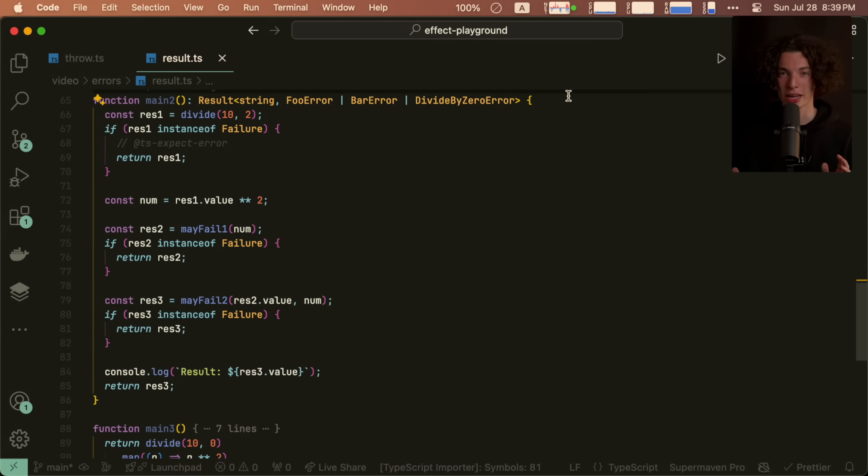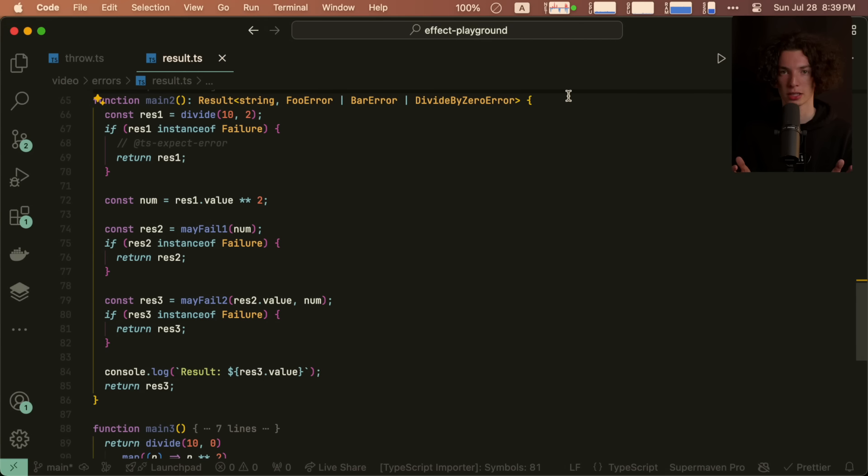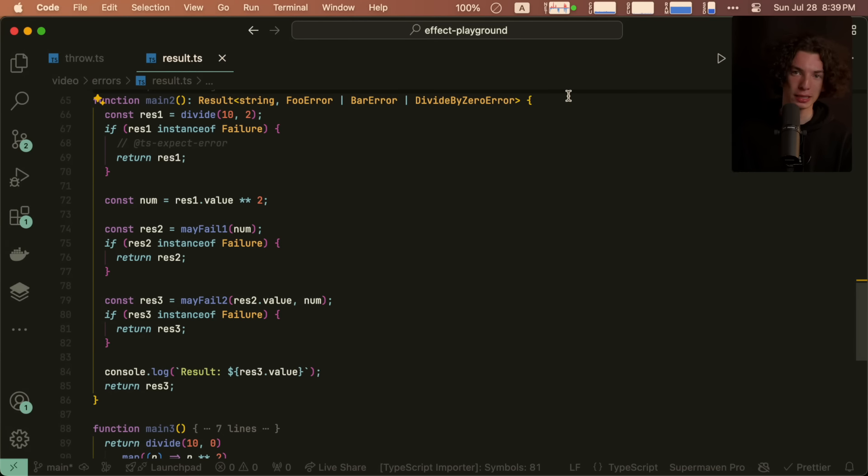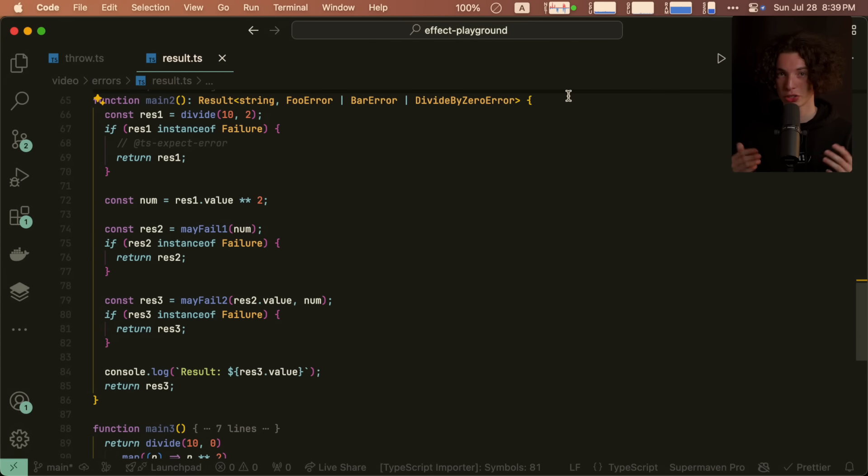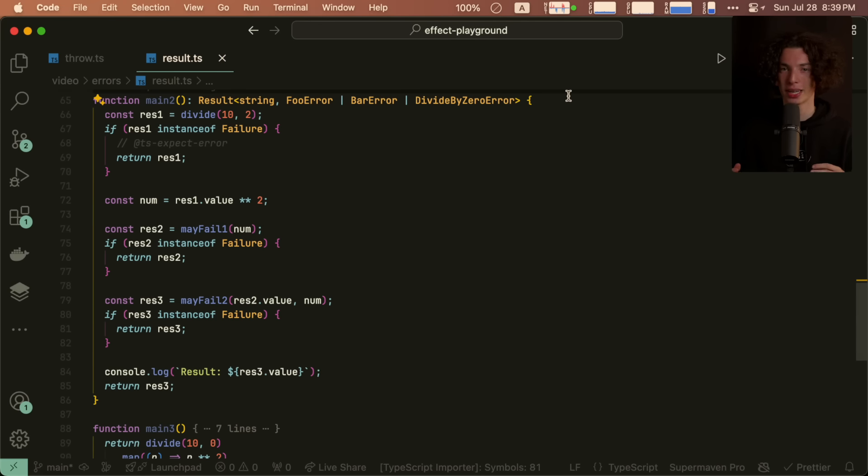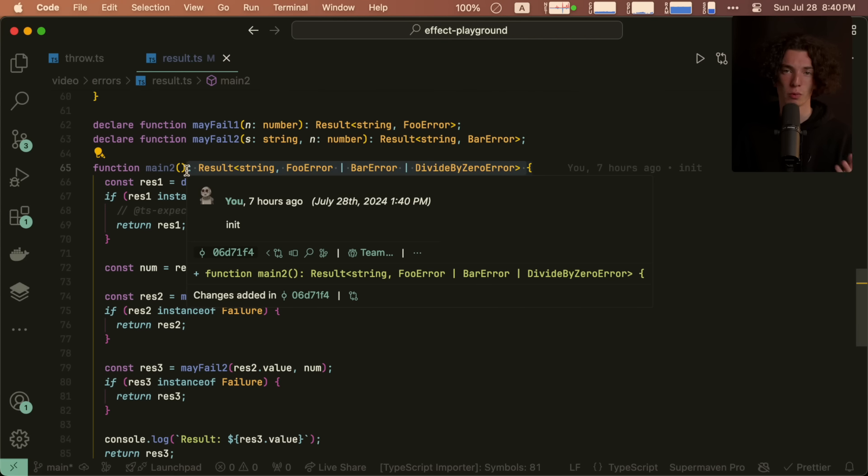Even though in this function, we're not actually doing any error handling at all, we're just looking at the possible success case, we still have to explicitly check and handle every single error site, which is fine, right? Like this is basically what Go does, but I think things can be a little bit better.